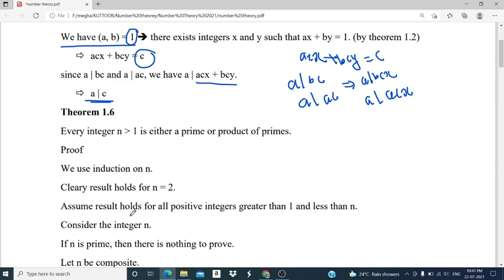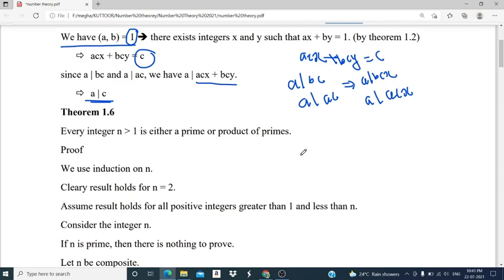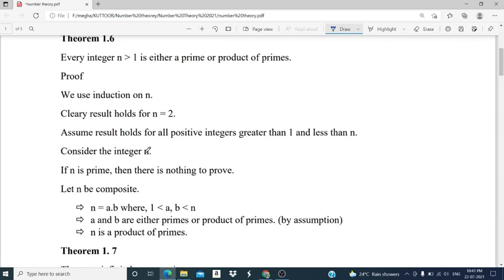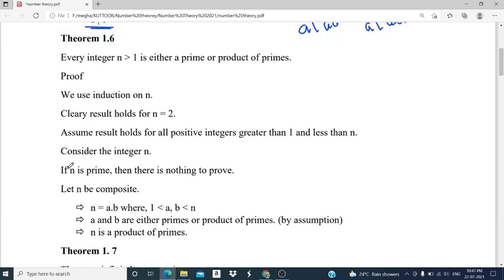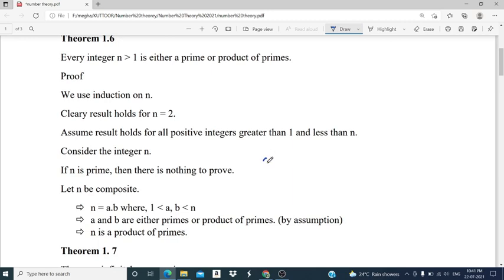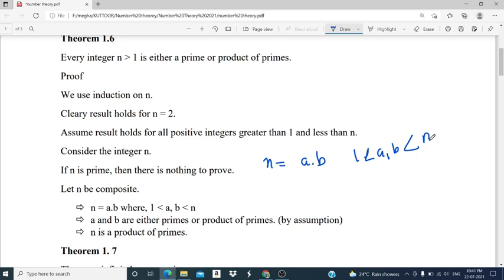That is, we assume every integer less than n is either a prime or product of primes. We consider the integer n. If n itself is a prime number then there is nothing to prove, so we assume n is not a prime number. Then n must be a composite number; that is, n can be expressed as a product of two numbers a and b, where 1 is less than a and b and both are strictly less than n.